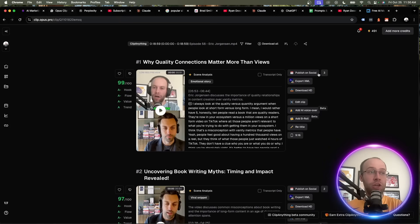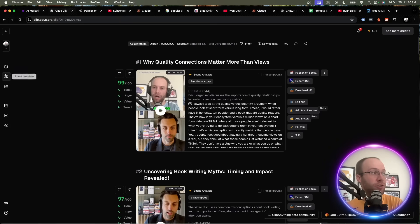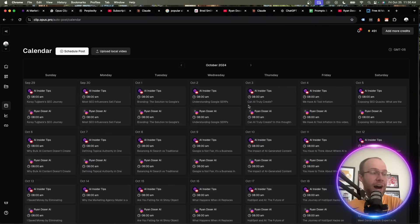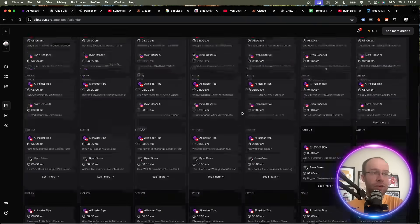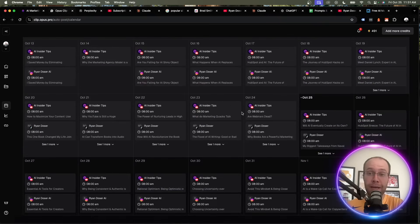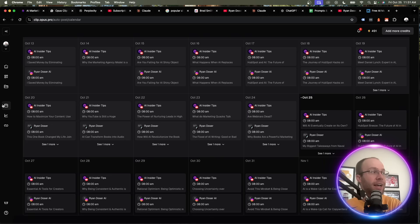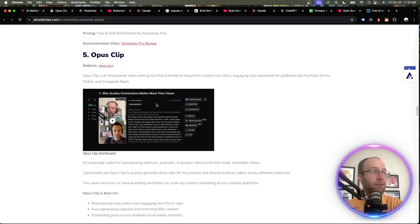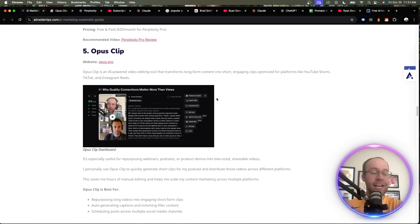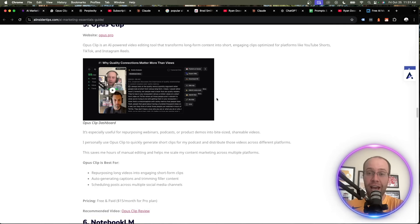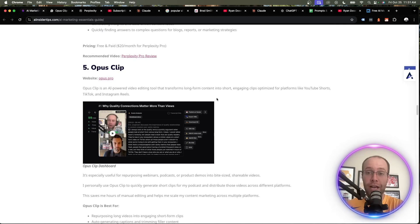You can auto-publish this on social channels. So you'll see here, if I come over to the calendar, I have all these social media posts scheduled out on my relevant platforms right inside Opus Clip. So again, just a really good way to streamline your video content is using an AI-powered tool like Opus Clip.